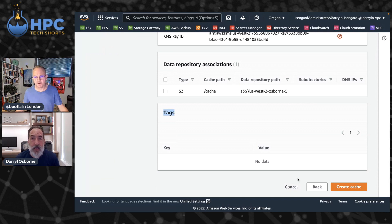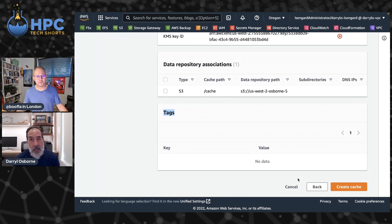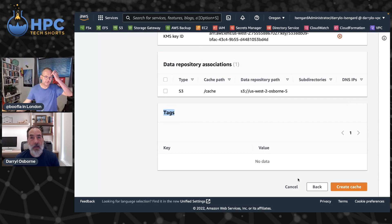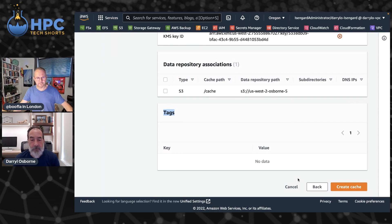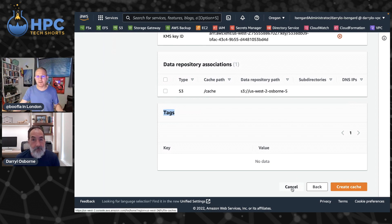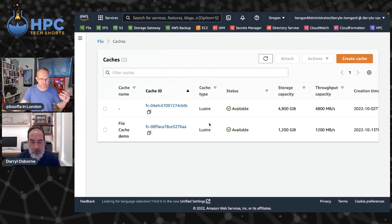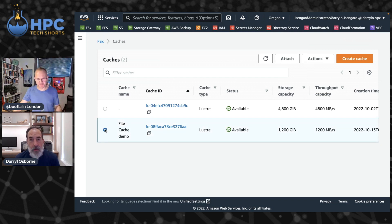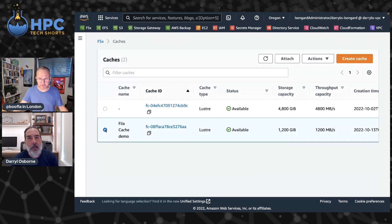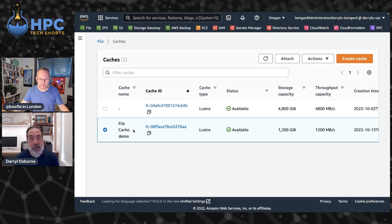Then click Create and within minutes a cache is created, linked to that data repository, and I can then mount that File Cache and start using it right away. I don't have to wait for the metadata to load, I don't have to wait for the data to load. It will do it just in time when I need it. Brilliant. And when you're mounting it, can you show us how somebody gets into their terminal on their Linux machine and actually mounts that up?